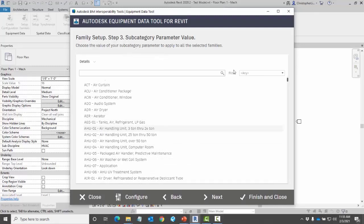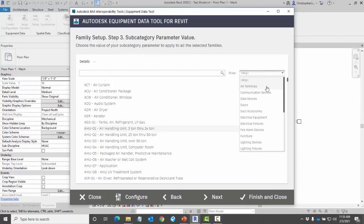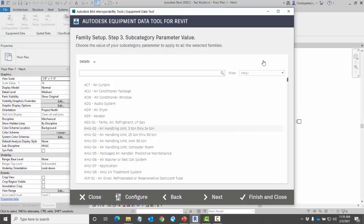I can search and I can filter by air terminals, communication devices, data devices, so on and so forth. When I'm done I can click on next.